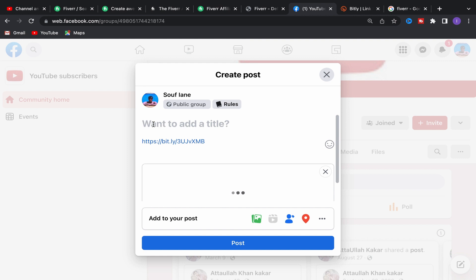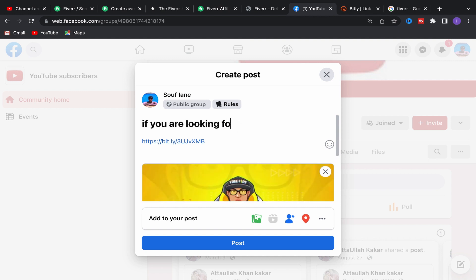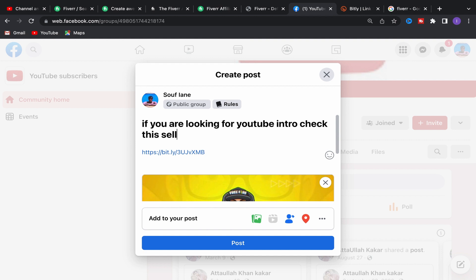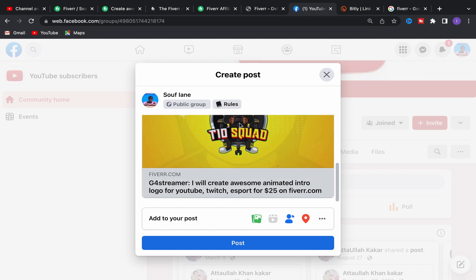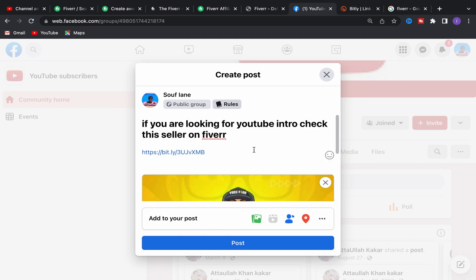To promote your affiliate link, click on Create Post, paste your affiliate link, and write something like: 'If you are looking for a YouTube intro, check this seller on Fiverr' and include your affiliate link. Click Post and your affiliate link will be shared in the group. People who are interested in getting a YouTube intro will click your affiliate link, buy the service, and you will earn commission. That's how you can start making money with Fiverr Affiliate using free traffic from Facebook groups.